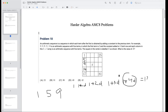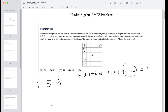As everyone agrees, the difference is 4. So we get 1, 1+4=5, 5+4=9, 9+4=13, 13+4=17. So the middle value of that first column is 9, and let's continue onwards.